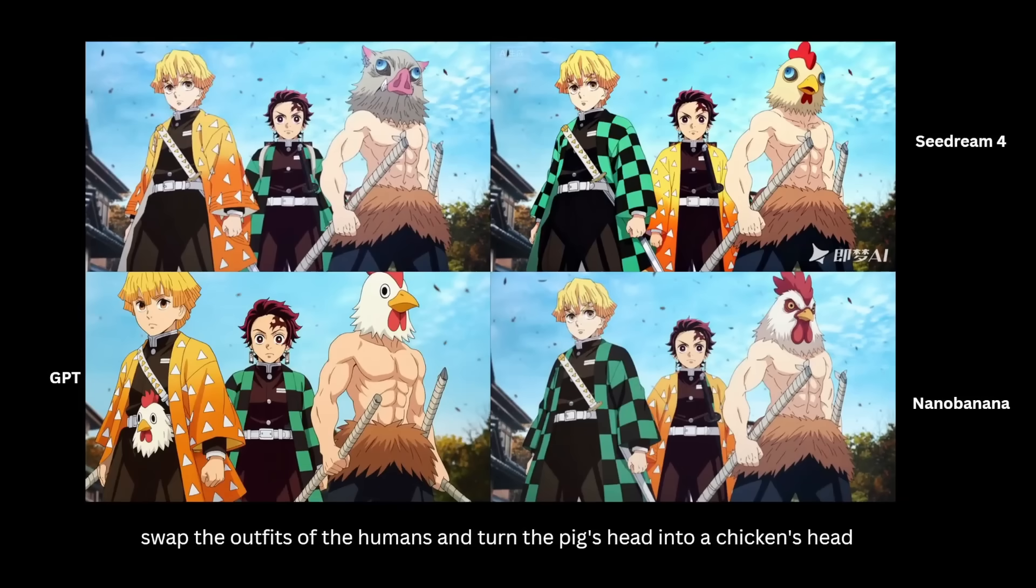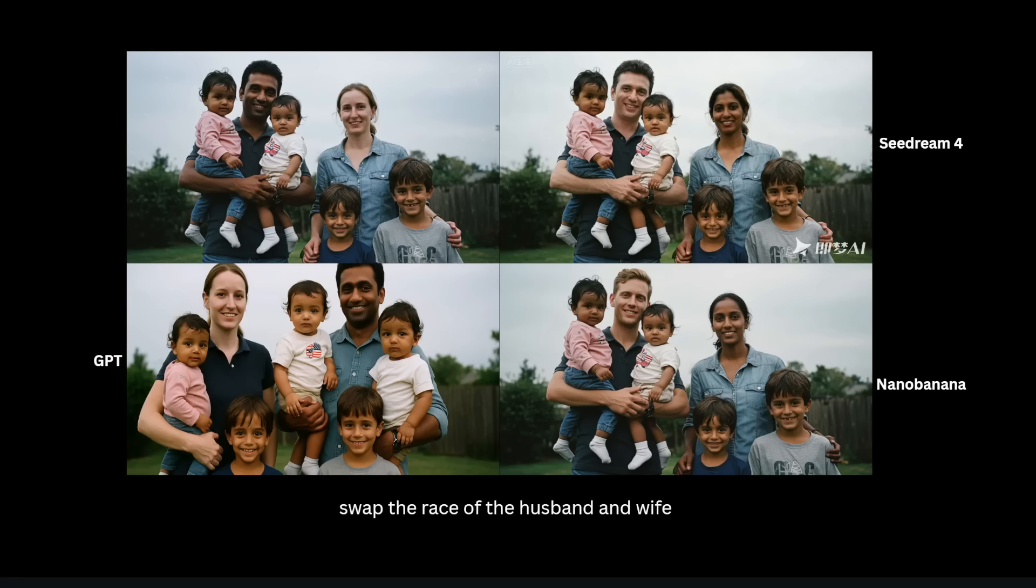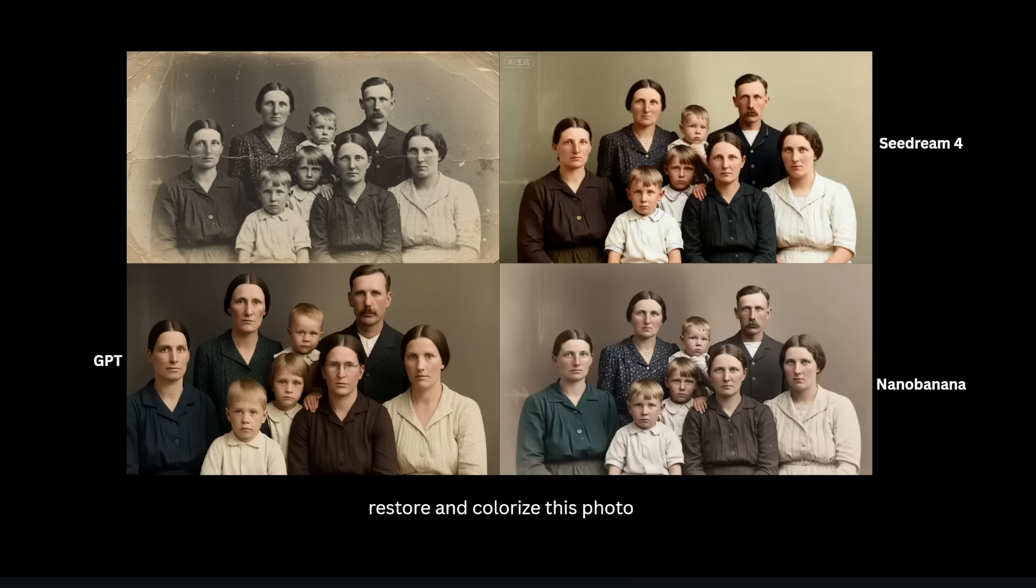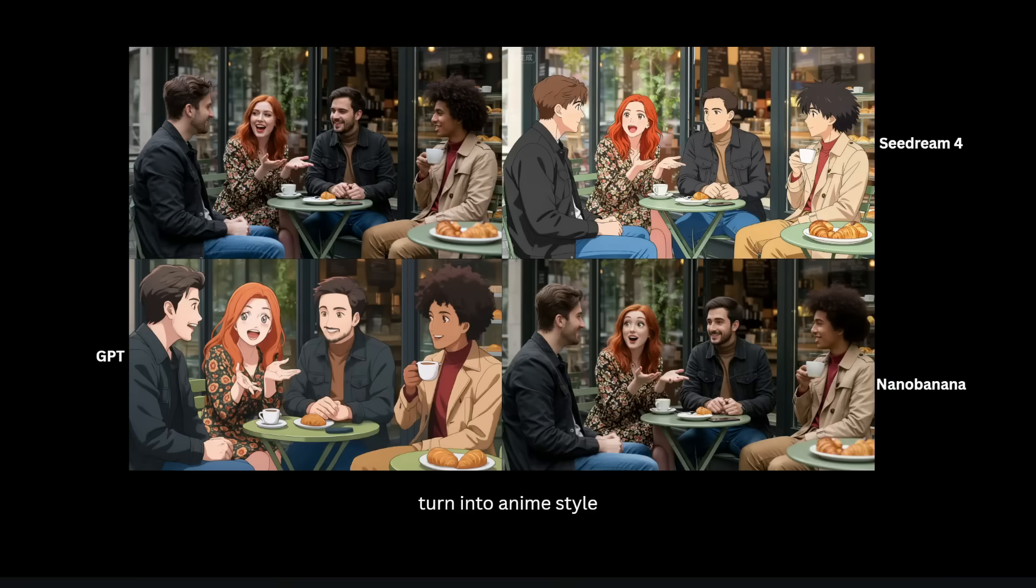You've probably heard of AI image editors like Nano Banana or Seadream which allow you to edit photos just with a text prompt. Well, wouldn't it be nice if we could do the same thing but for videos?